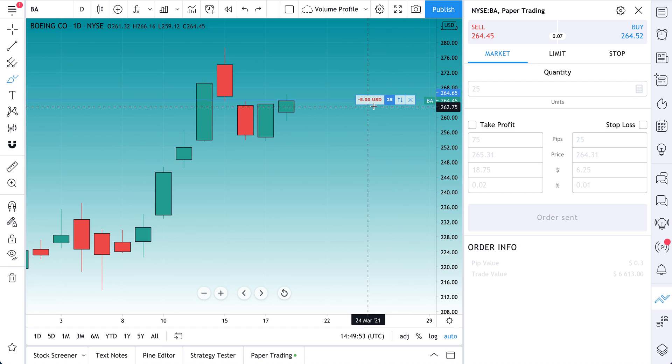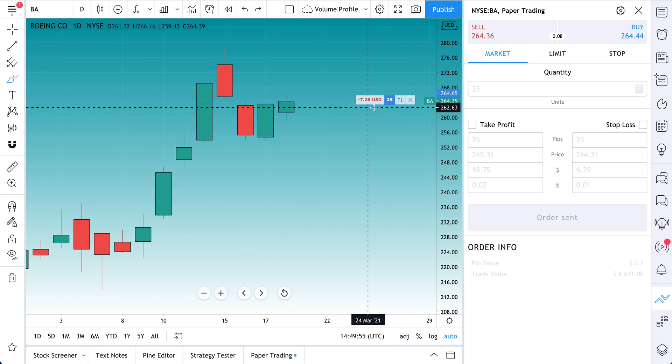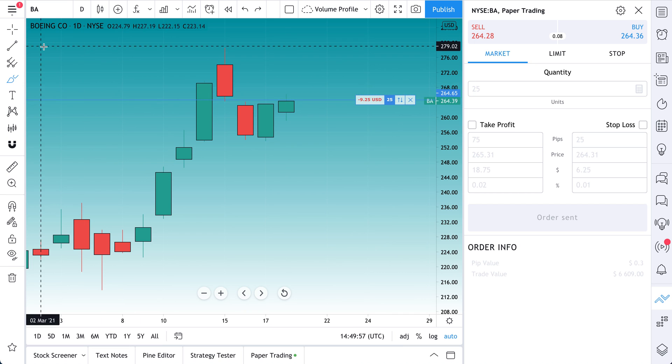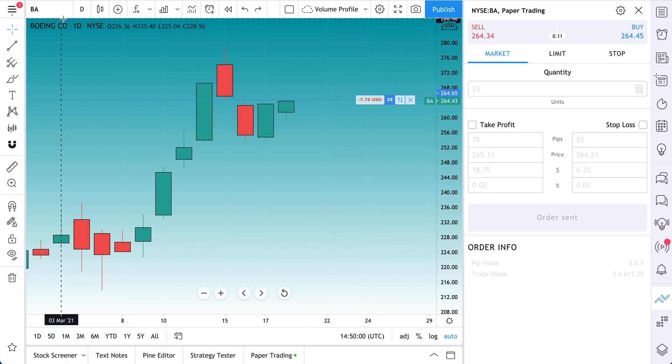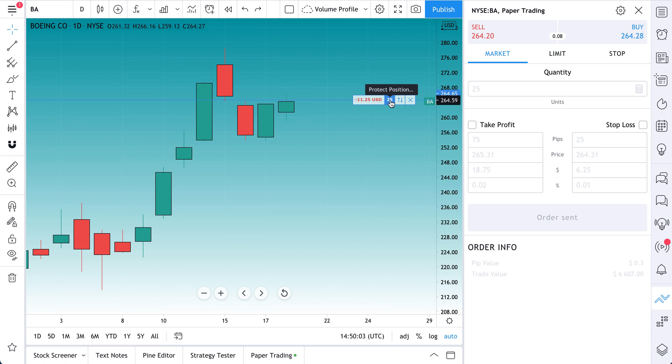So we're down $5 on this trade. If it's green, it means we are up. Now this shows you how many contracts we have. What's really cool, not contracts, remember this is Boeing, so it's a stock, shares. So we have 25 shares.